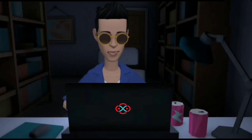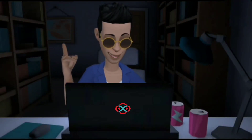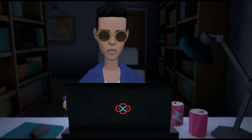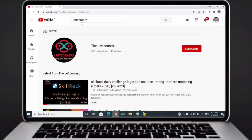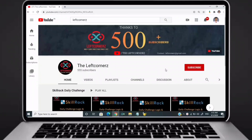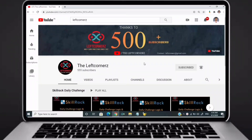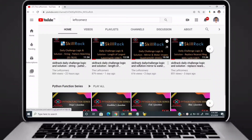Hey guys, welcome to our YouTube channel. Today we are going to solve our Skill Drag daily challenge using Python programming language. Before going to the logic, if you didn't subscribe to our channel then subscribe right now and make our work more meaningful.